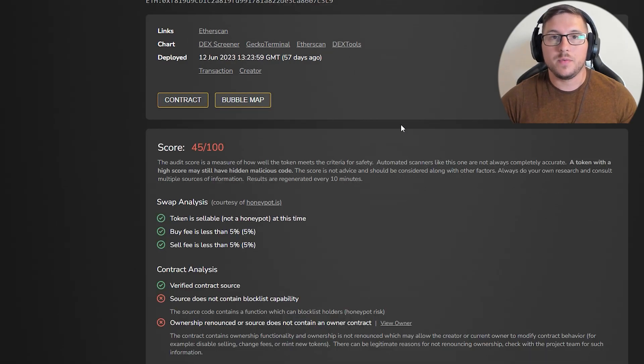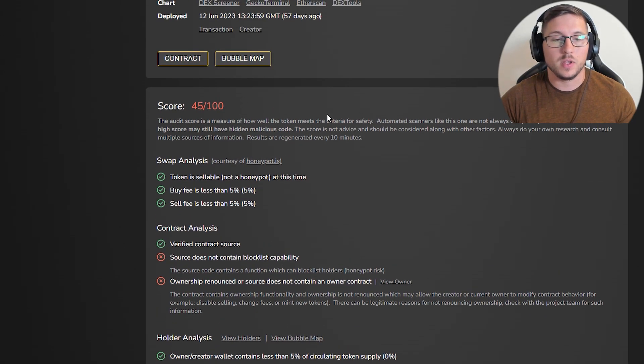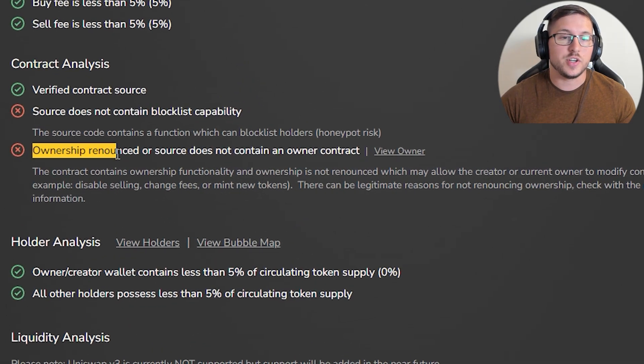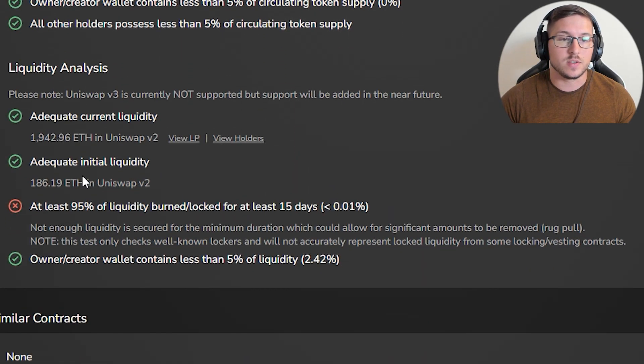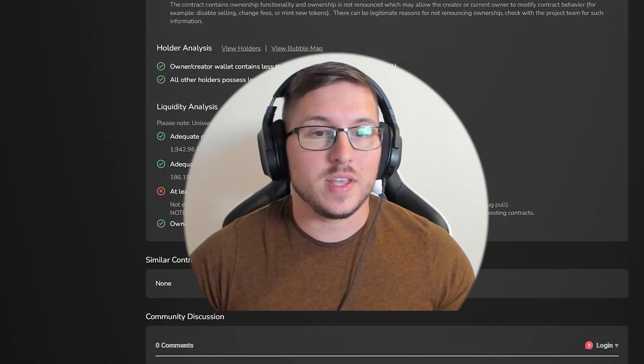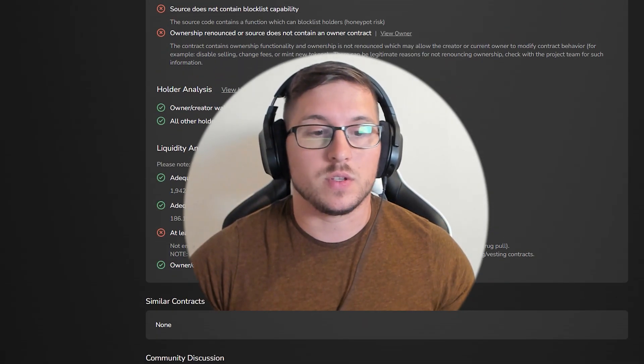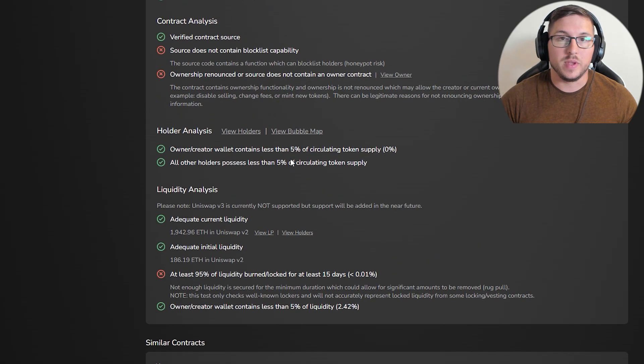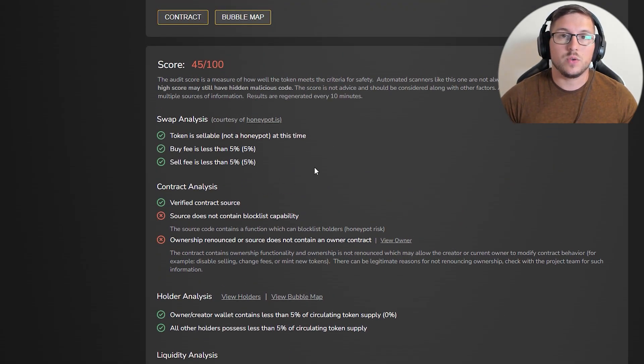If you're looking at a new project, first thing you'll probably focus on is whether ownership is renounced and what's going on with liquidity. Token Sniffer is amazing for that, but there's a big issue - Token Sniffer has huge delays.